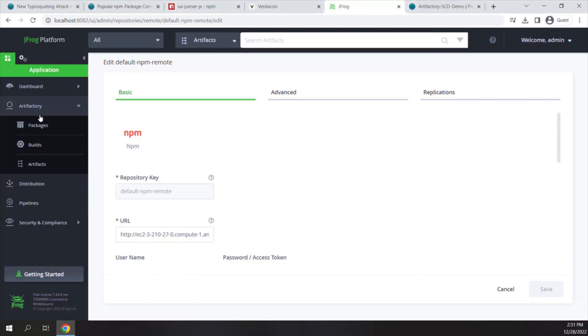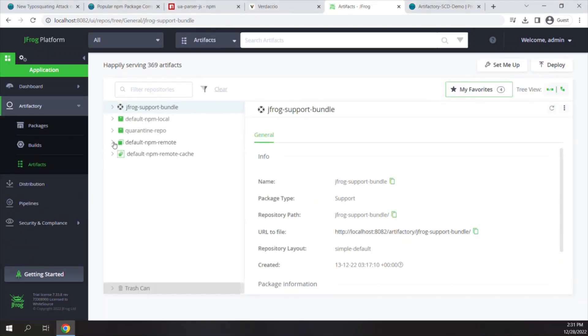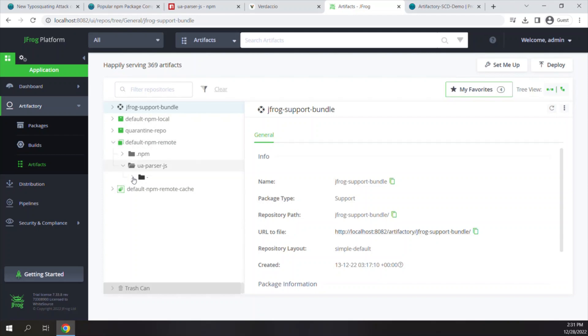Just to be on the safe side, let's review the JFrog Artifactory as well. Indeed, only version 0.7.28 has been uploaded to the Artifactory, and version 0.7.29 was blocked by the Defender.